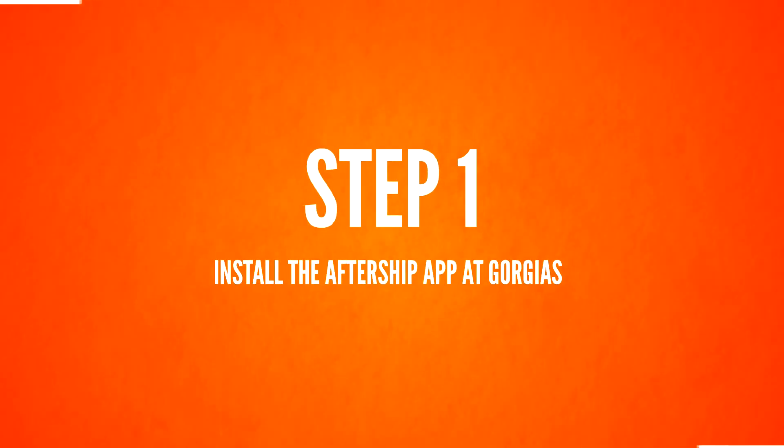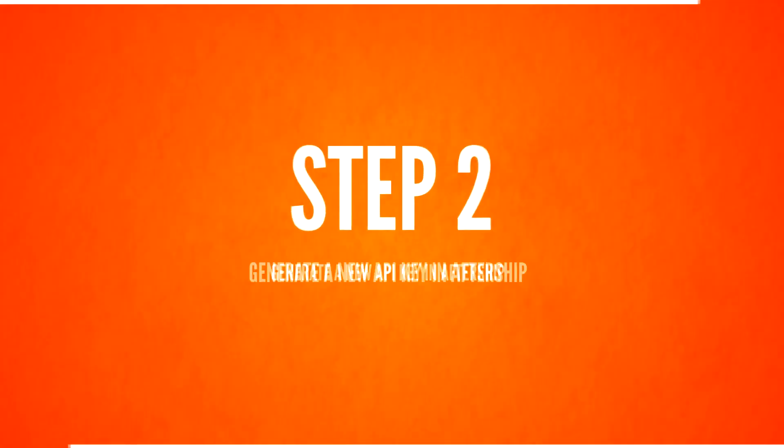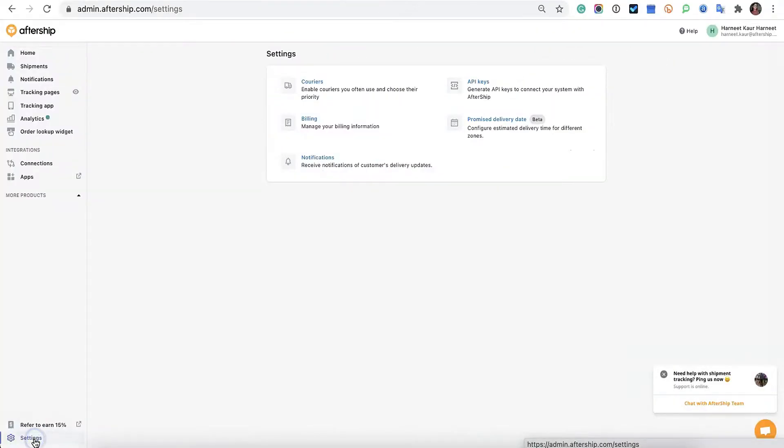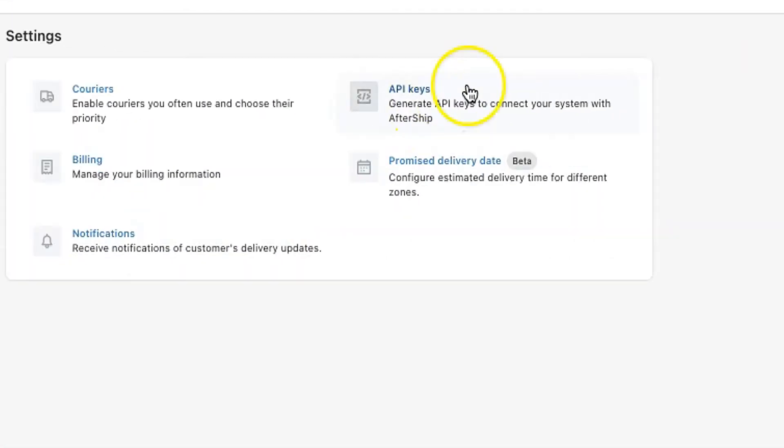Step 1: Install the AfterShip app at Gorgias. Assuming you have that ready, let's move on to Step 2. In AfterShip, generate a new API key. You're going to want to click on Settings, click on API keys.